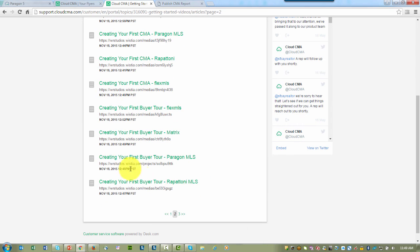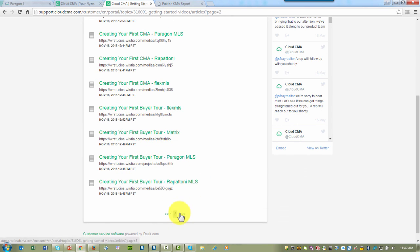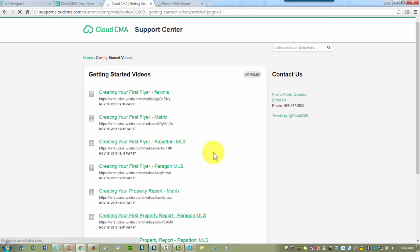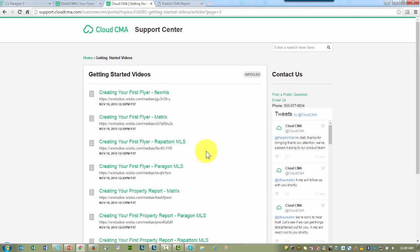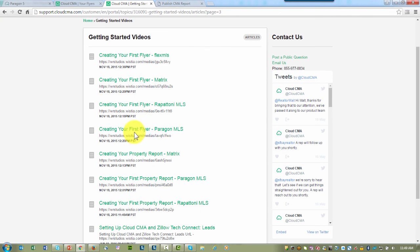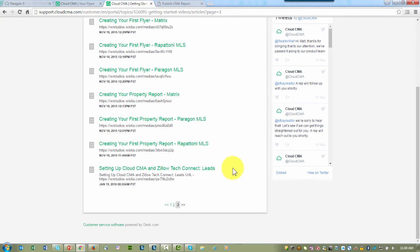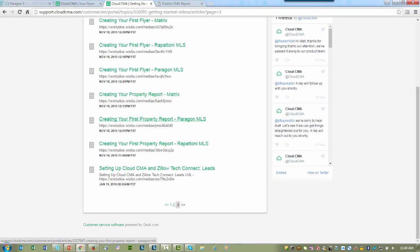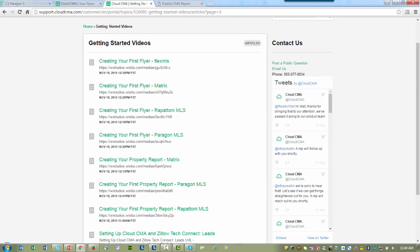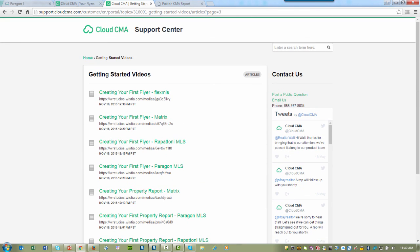Continuing on down, you're going to see Creating Your First Buyer's Tour from Paragon MLS. Moving over to Page 3, you'll see Creating Your First Flyer from Paragon MLS and Creating Your First Property Report from Paragon MLS. These are quick, concise videos that help you learn how to use Paragon and Cloud CMA together. I recommend them to you to help you better learn how to use Paragon and Cloud CMA together.